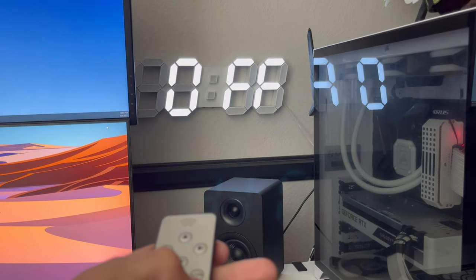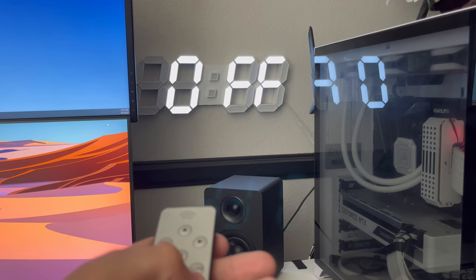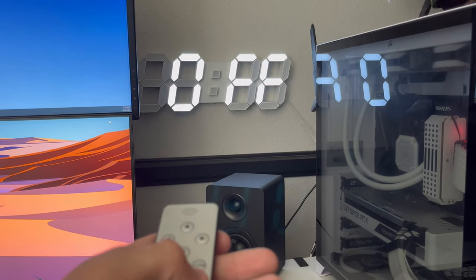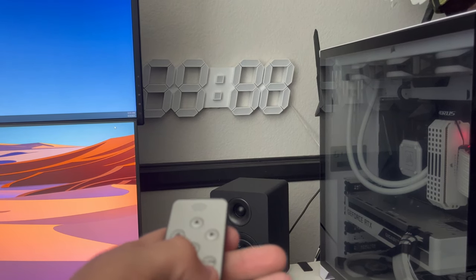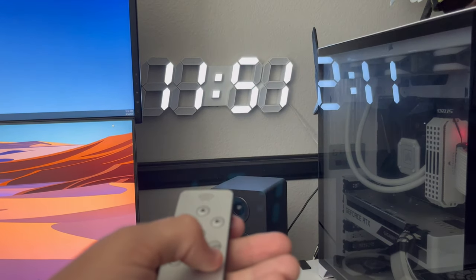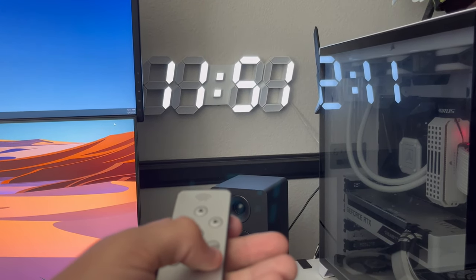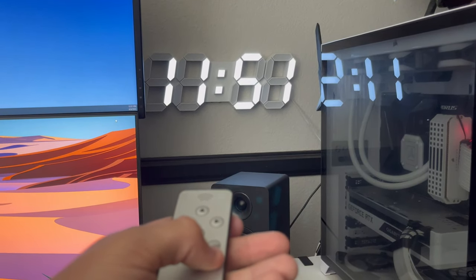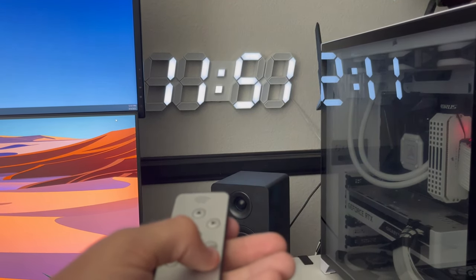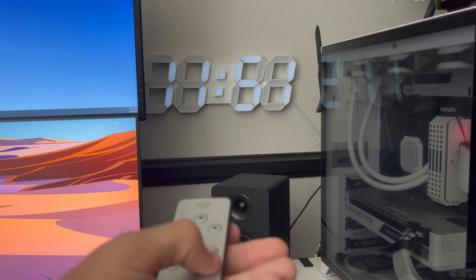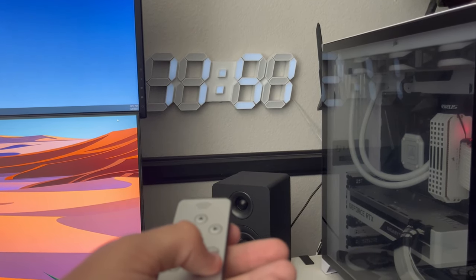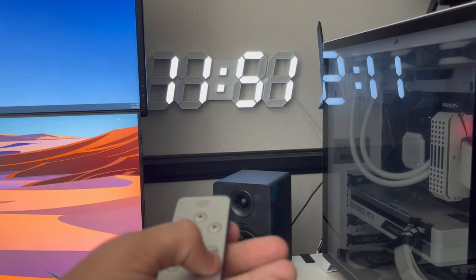One of my favorite features of this clock is that with the brightness level you can either turn it off completely, have full blast, or even dim it down to two other levels.